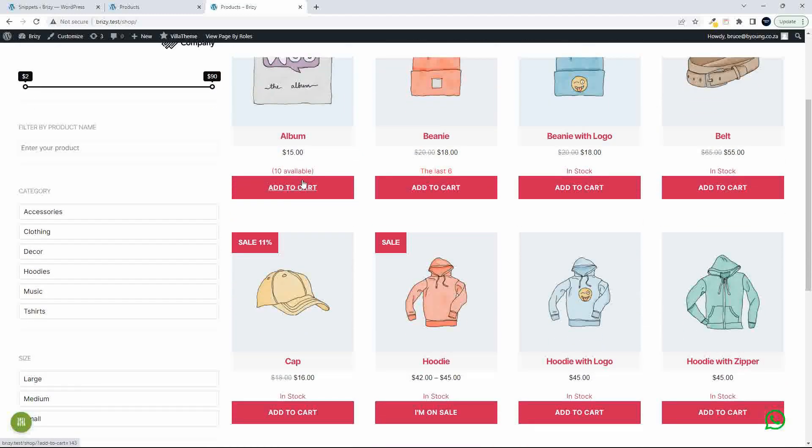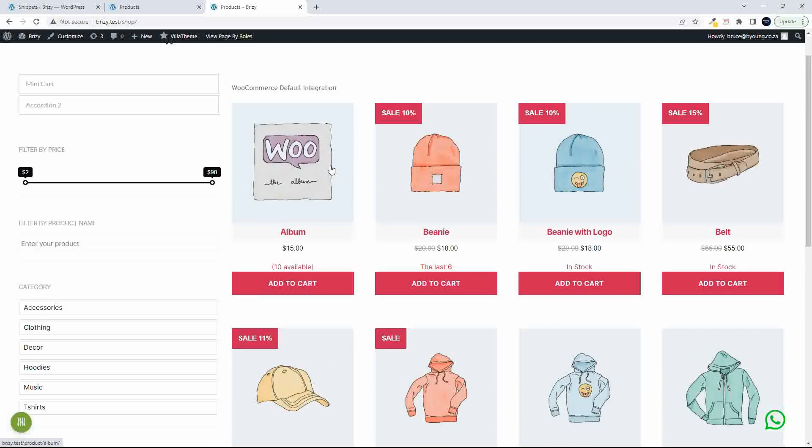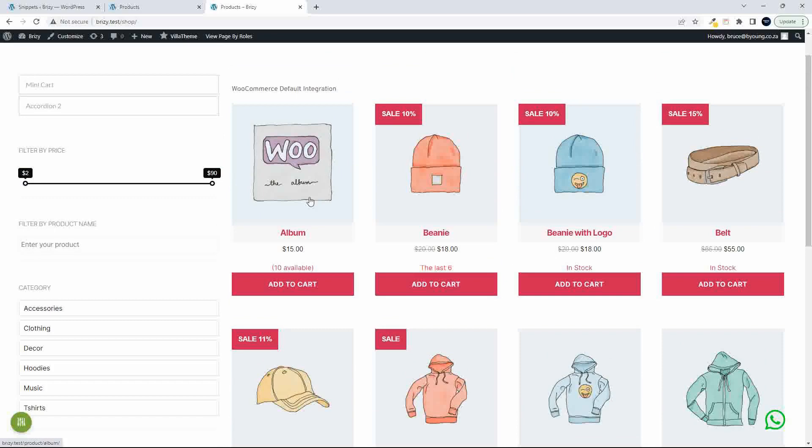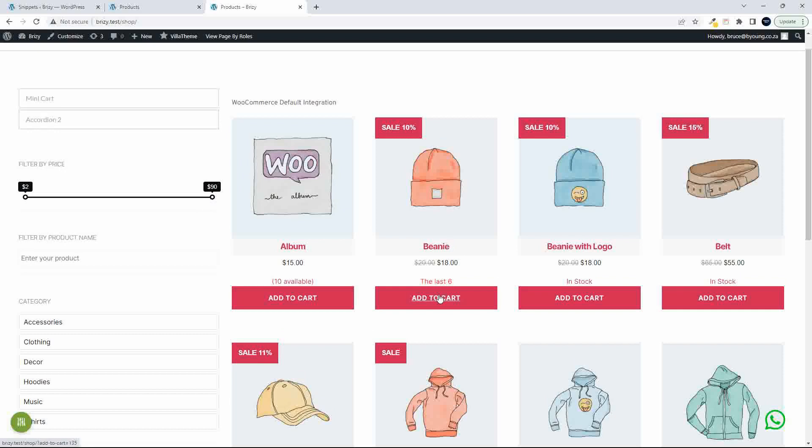So here we, for example, have the add to cart buttons. Then we have a stock indication. So if an item is just a normal item in stock, it'll just say like 10 available or in stock. If the item is on sale and we're managing stock, it'll say the last six.